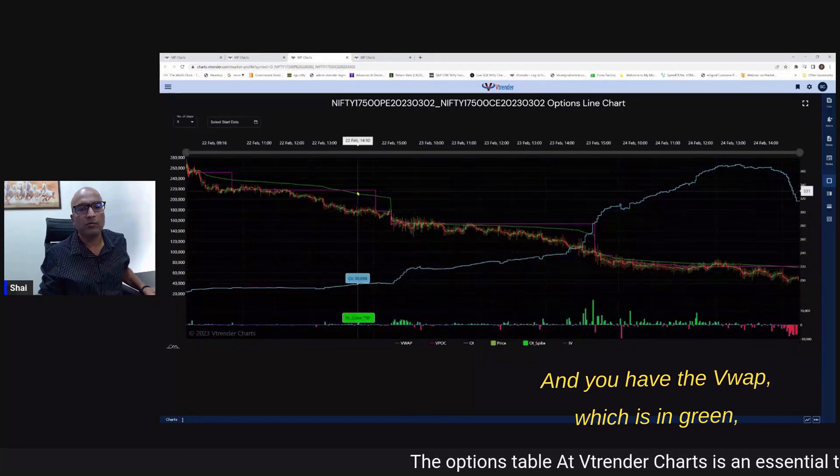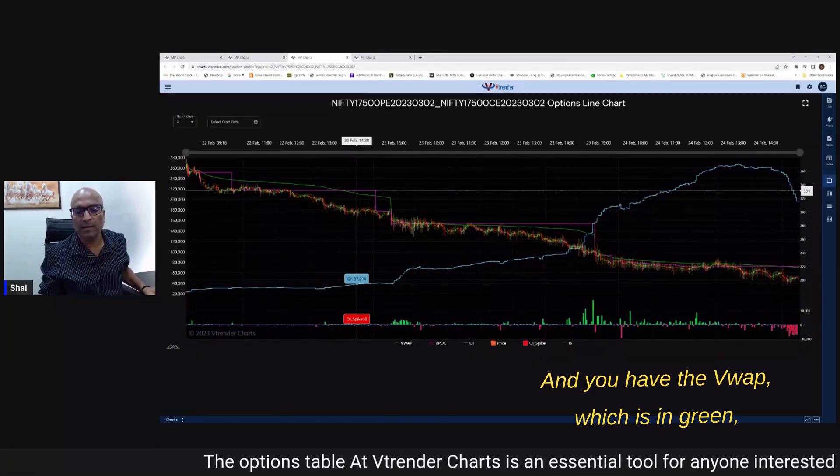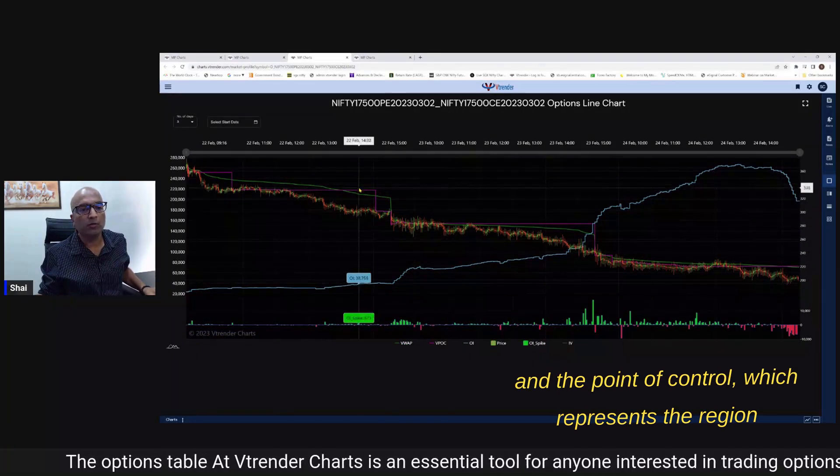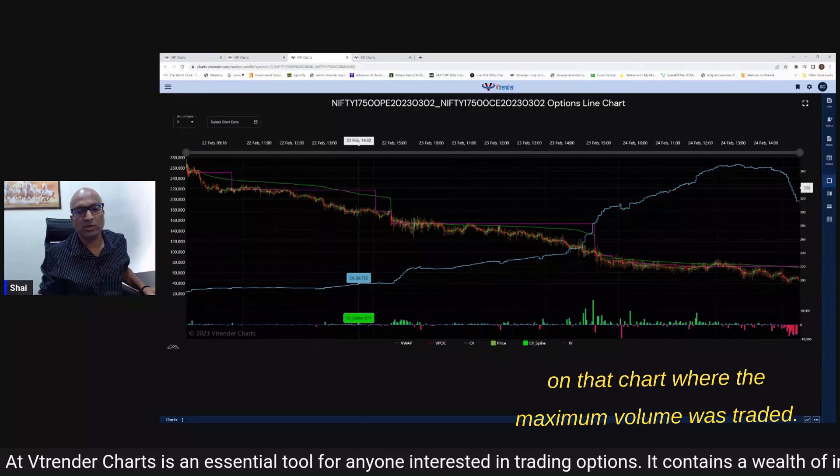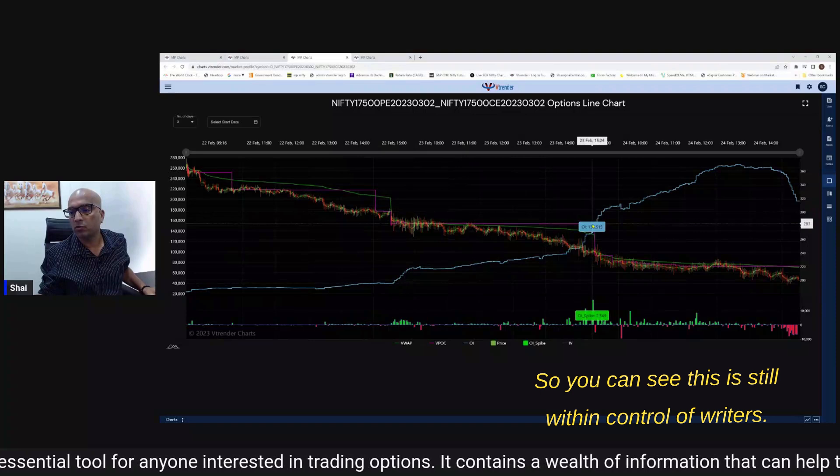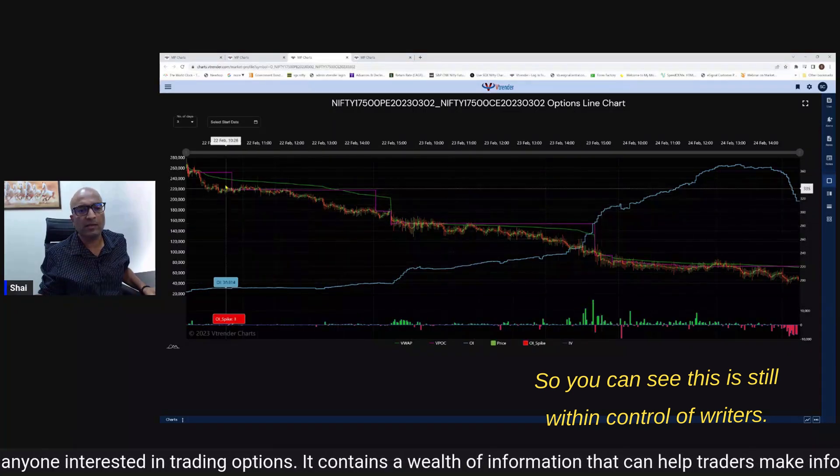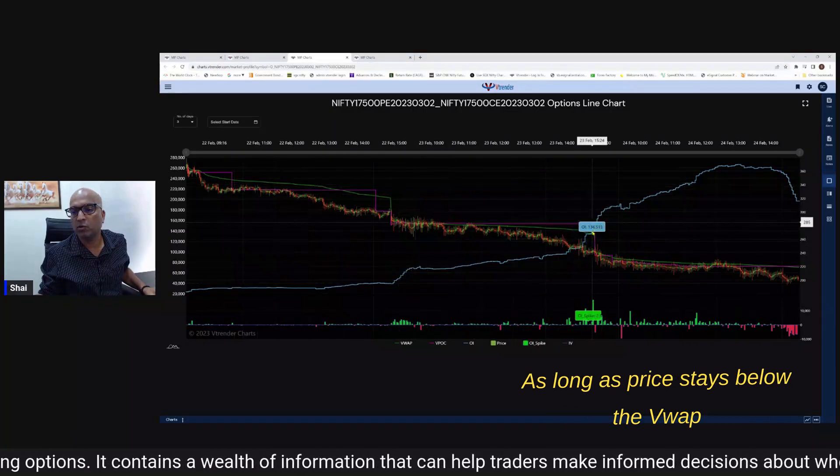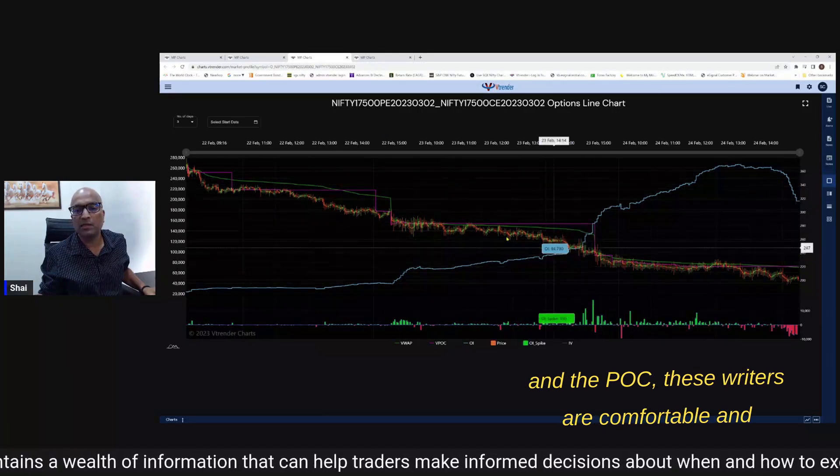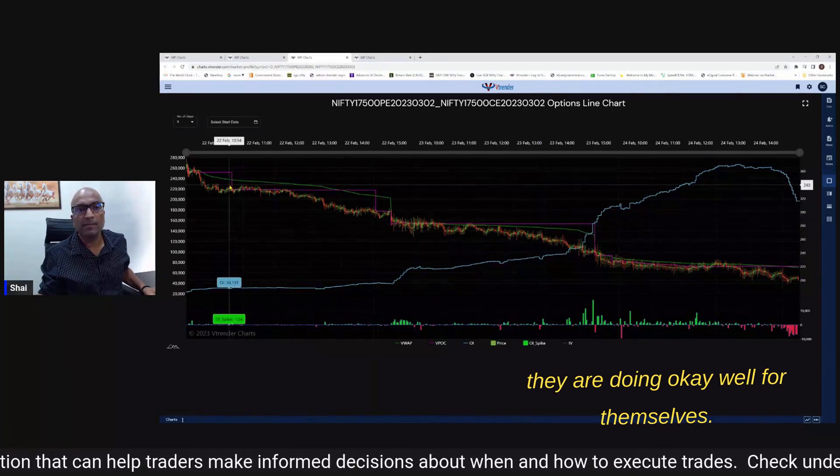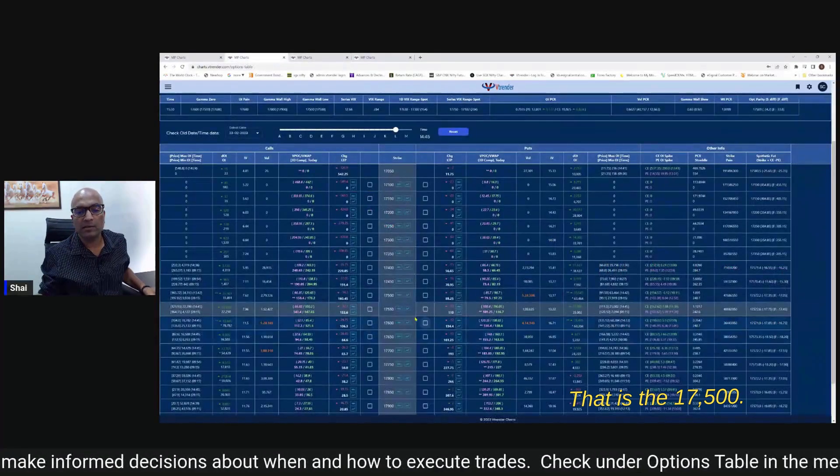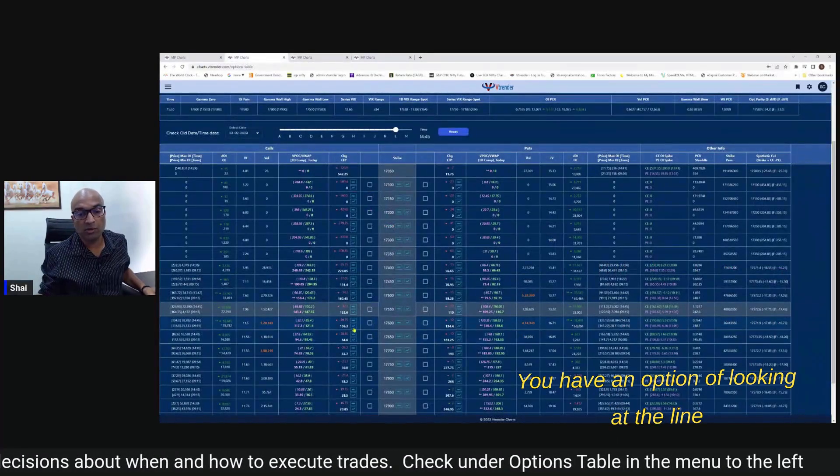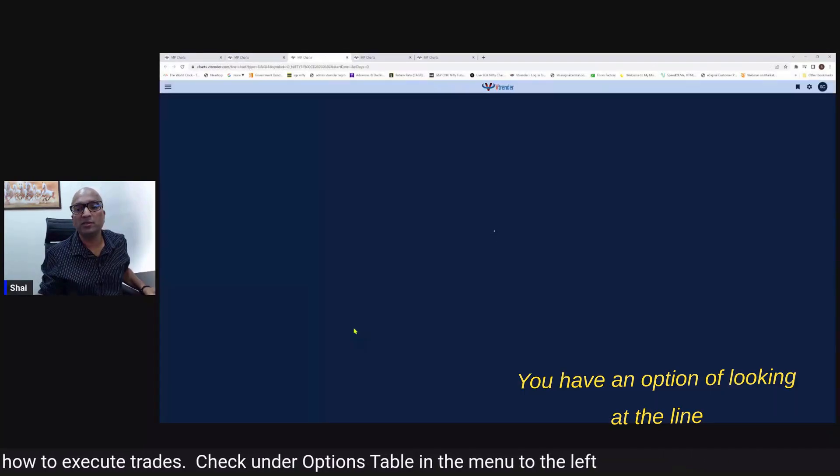And you have the VWAP which is in green and the point of control which represents the region on that chart where the maximum volume was traded. So you can see this is still in control of writers as long as price stays below the VWAP and the POC - these writers are comfortable and they are doing well for themselves.